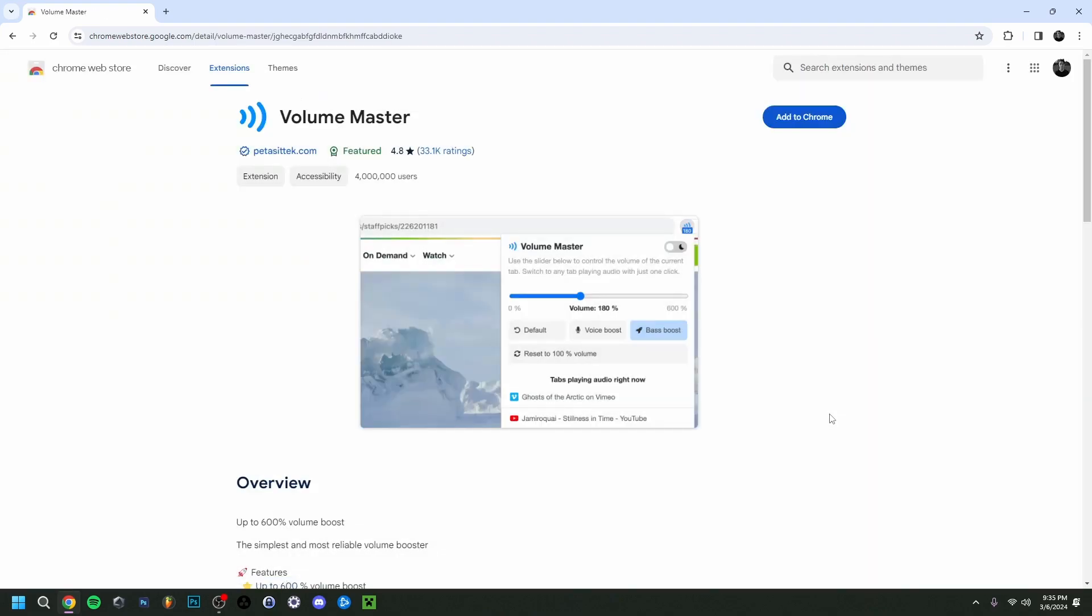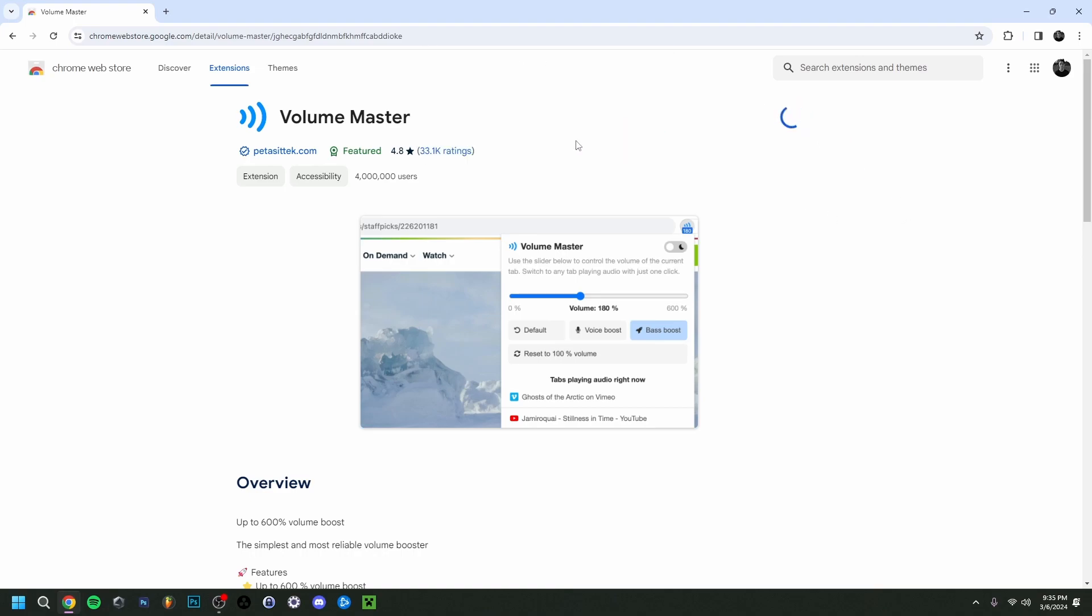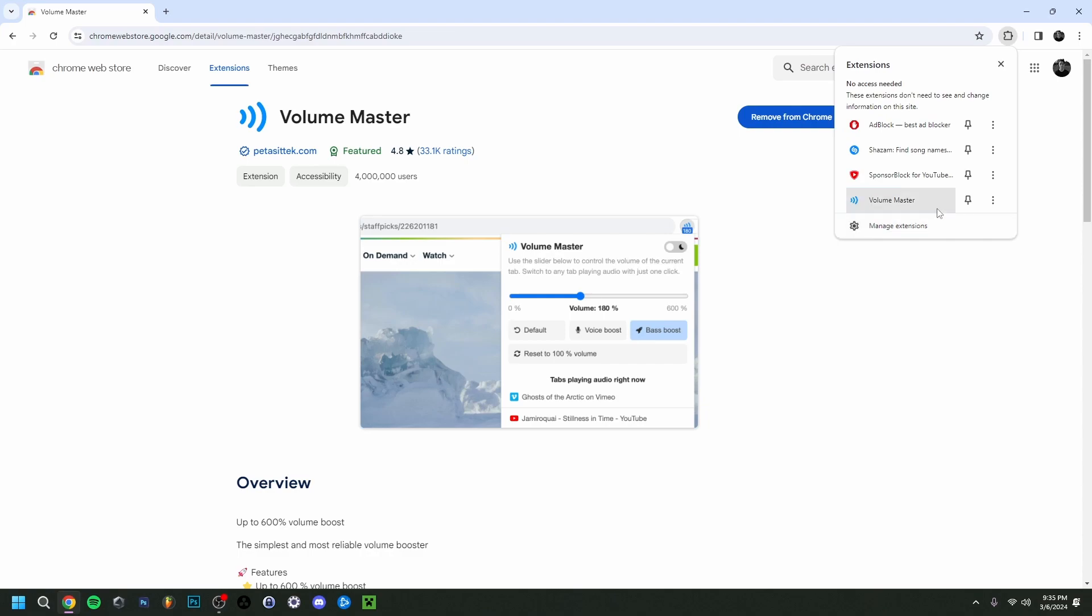So it's called Volume Master. Now you can type it here, but I actually already have it here, so I'm just going to click it right here. So as you can see here, you have a preview of how it's going to look.